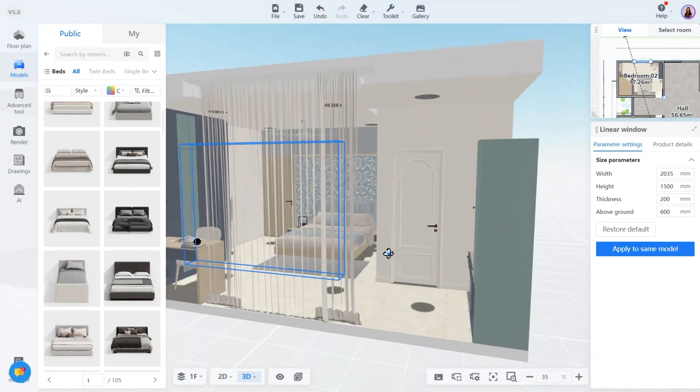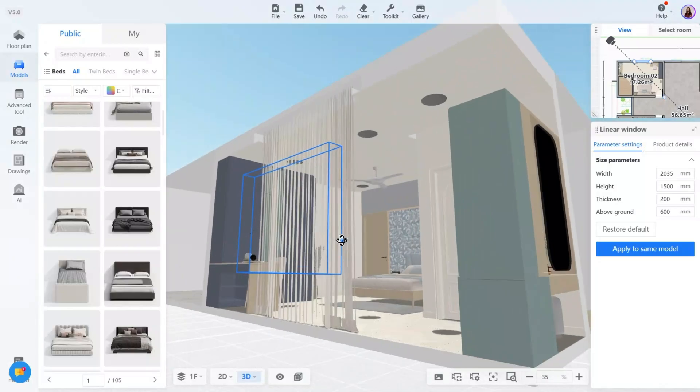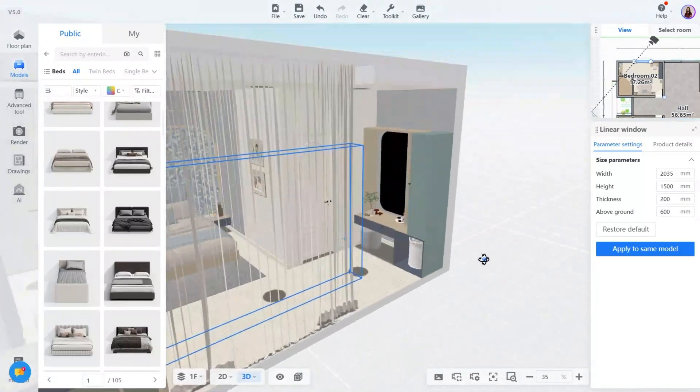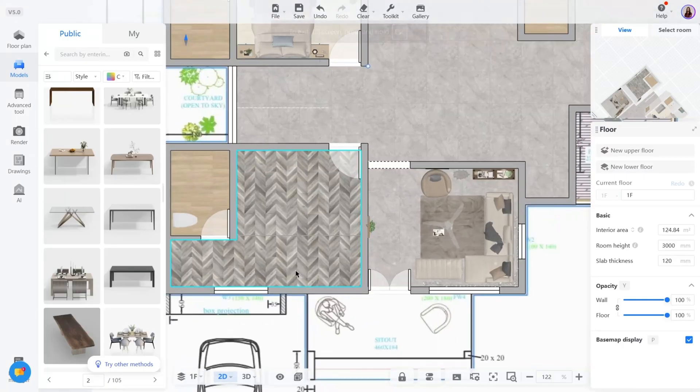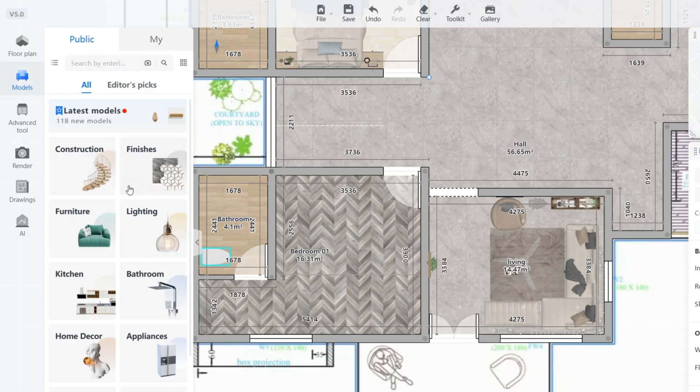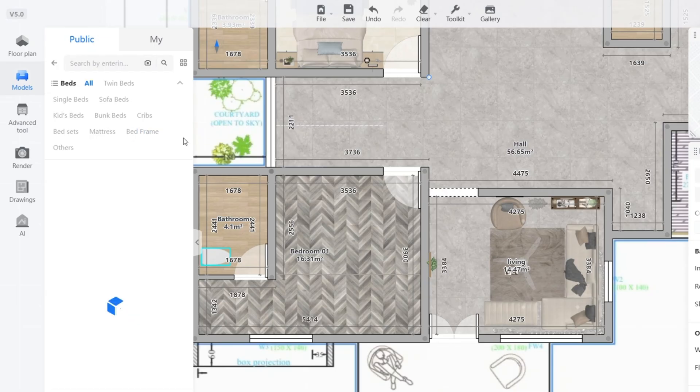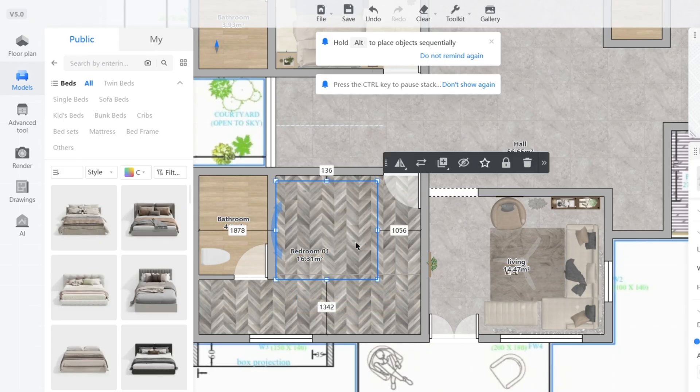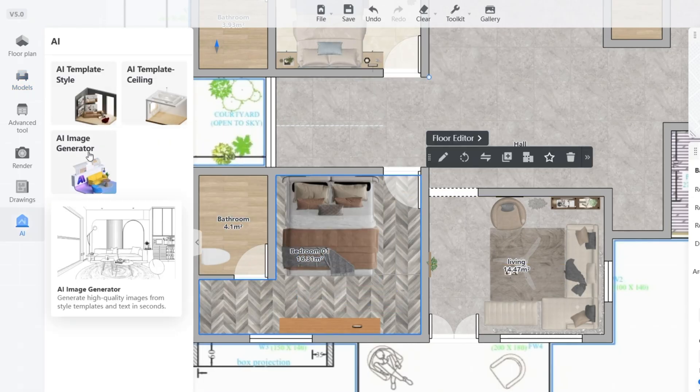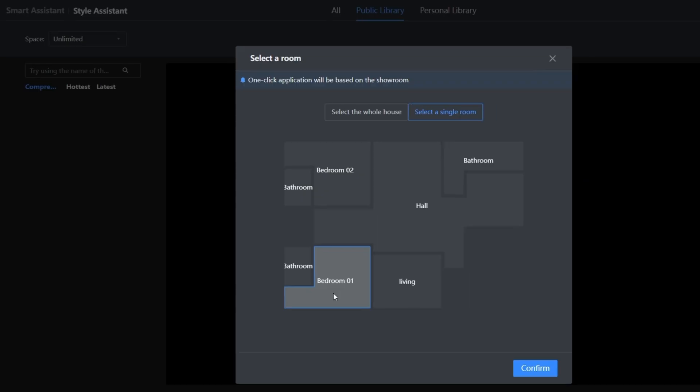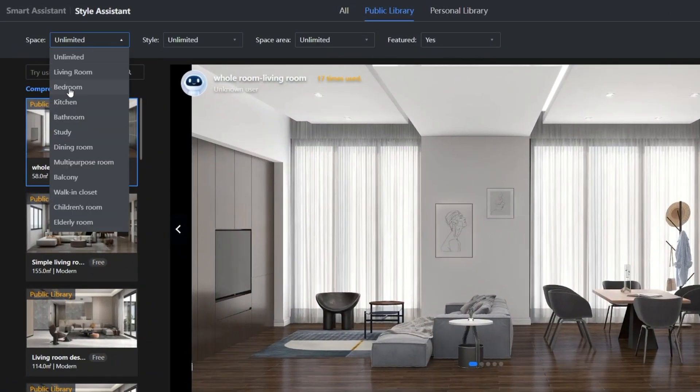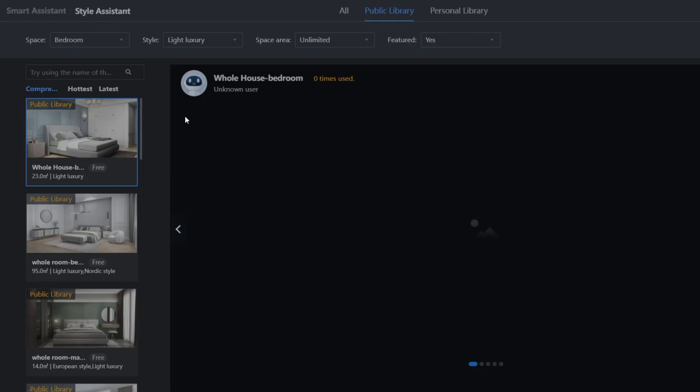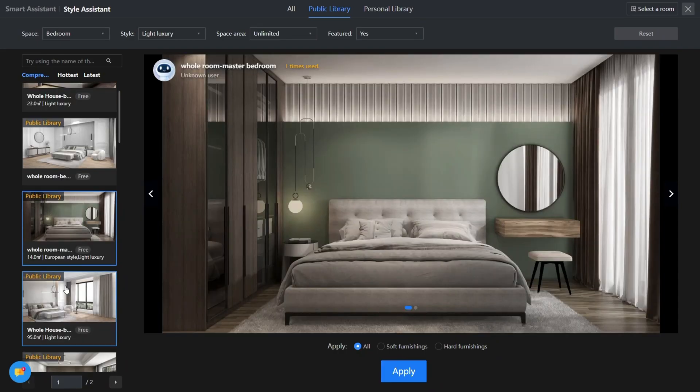Do you know Coohom has a drag-and-drop furniture system? It sounds simple, but it's combined with AI suggestions that makes layout a breeze. You don't need to model anything from scratch. You just drag, drop, and the AI helps you auto-arrange the furniture in a smart and balanced way. For students or beginners, this removes so much of the trial and error.